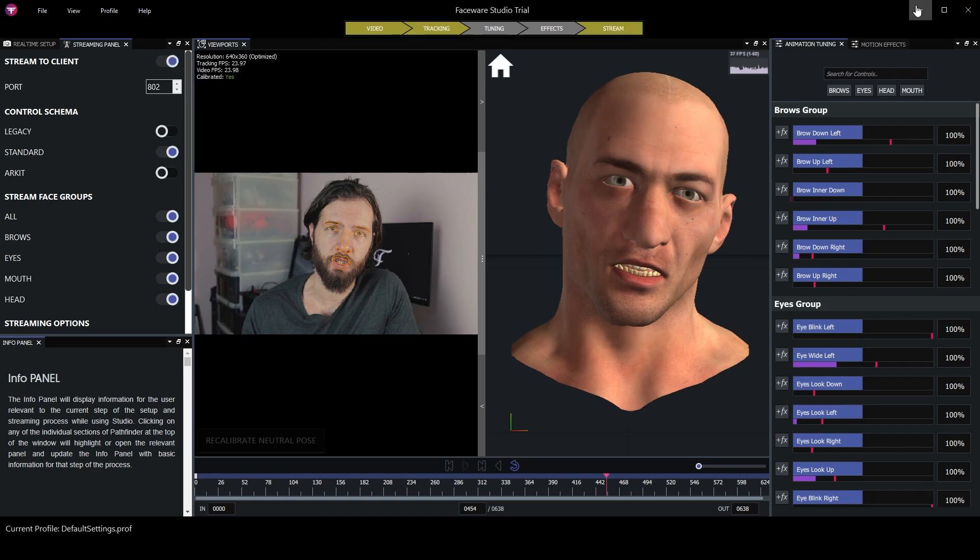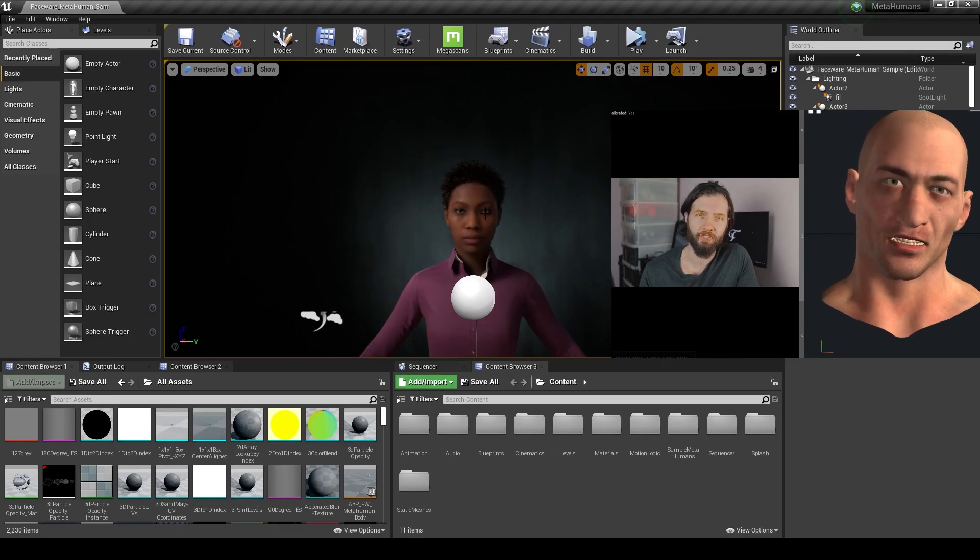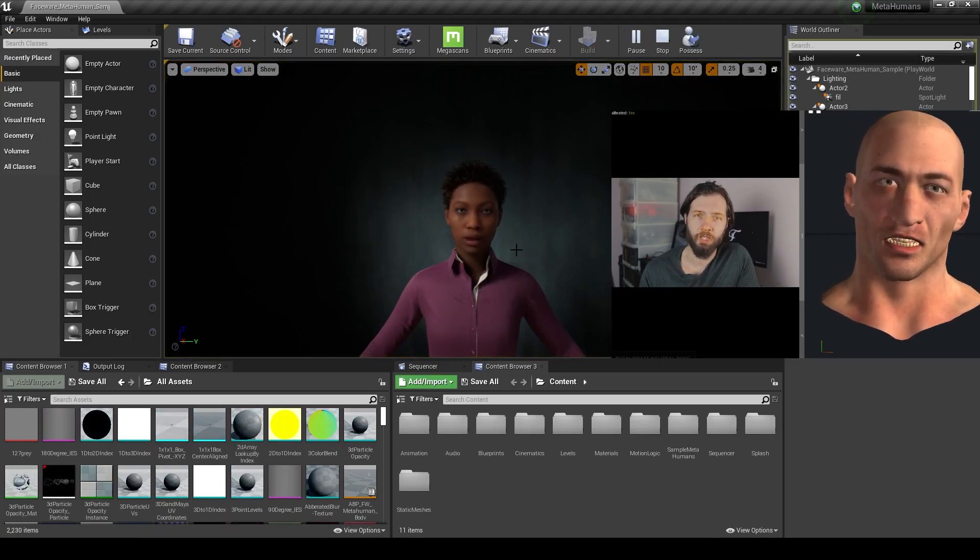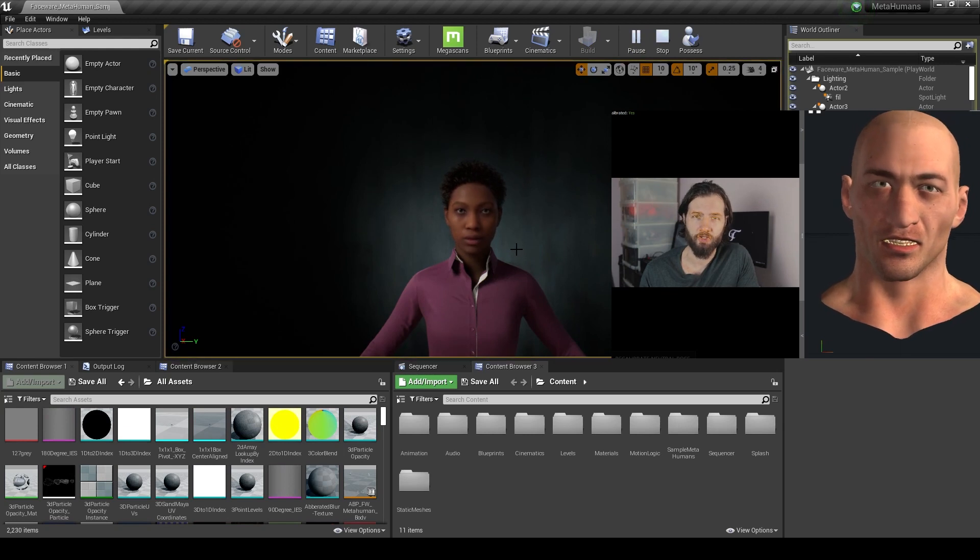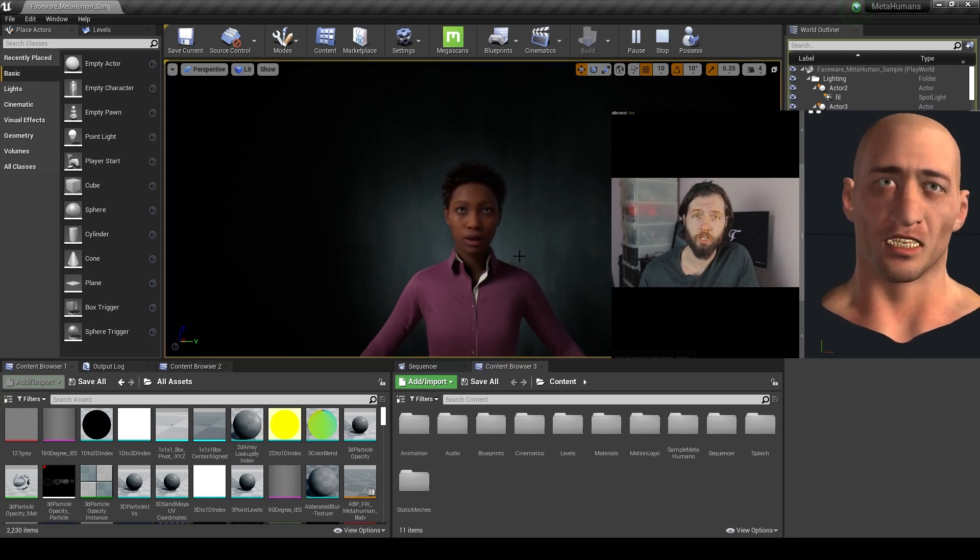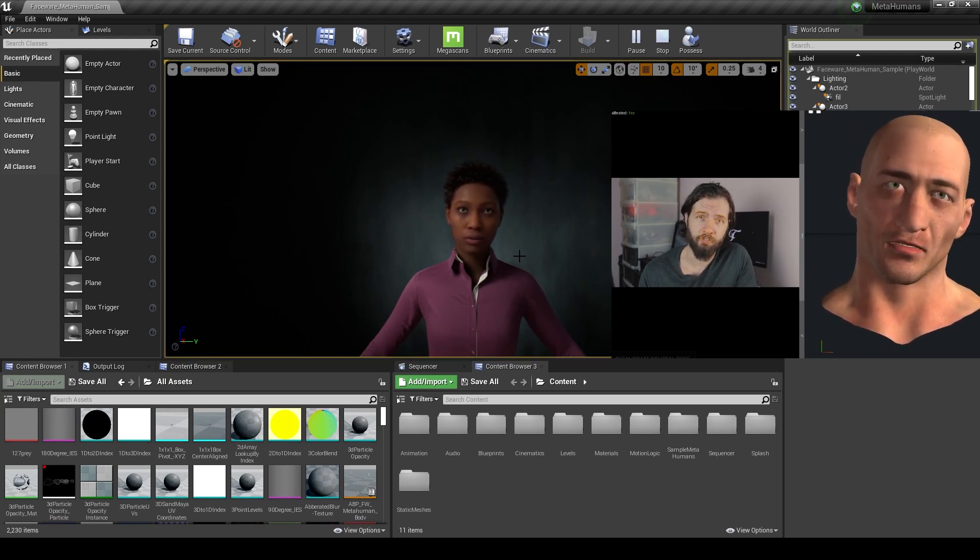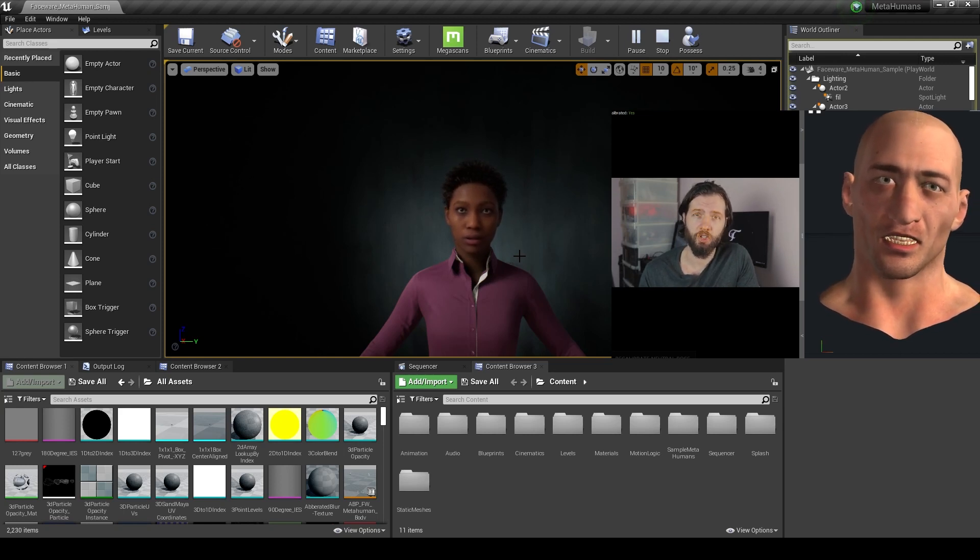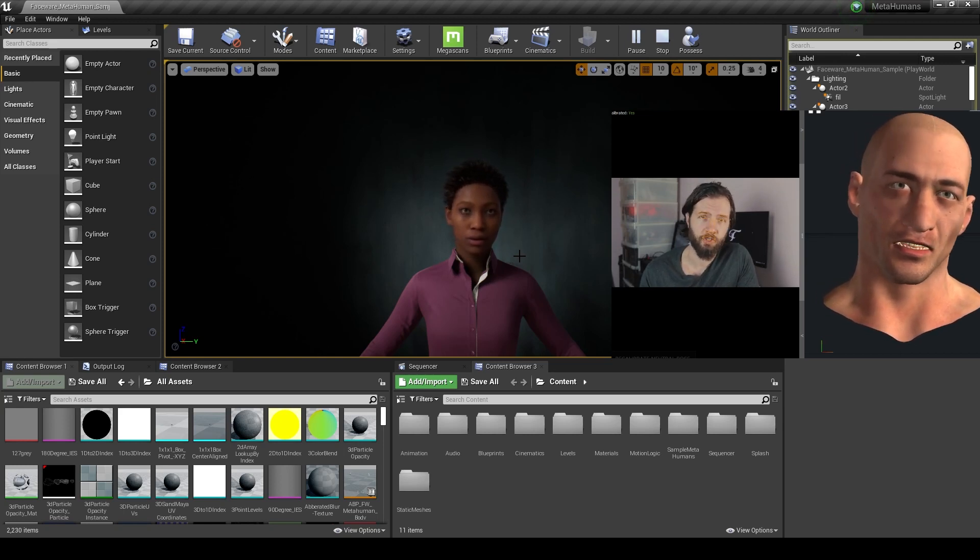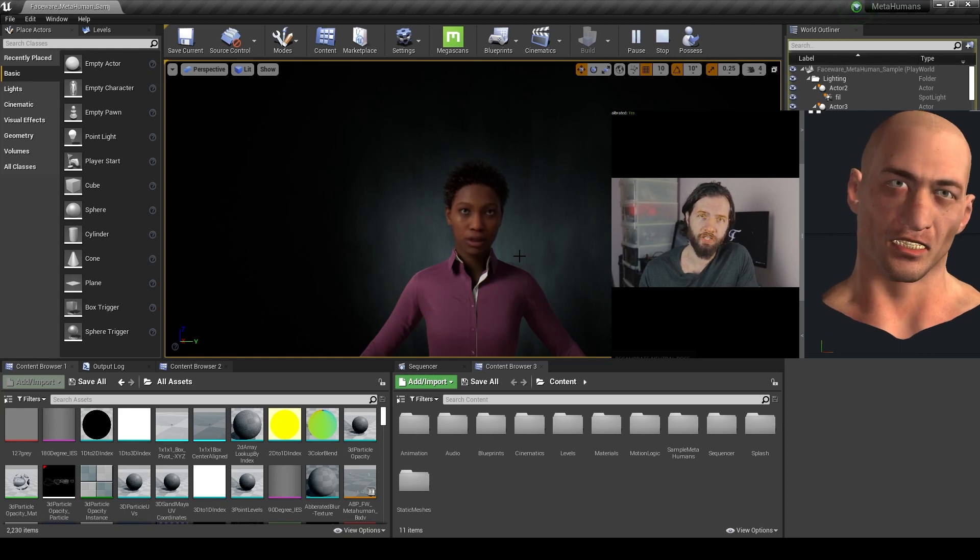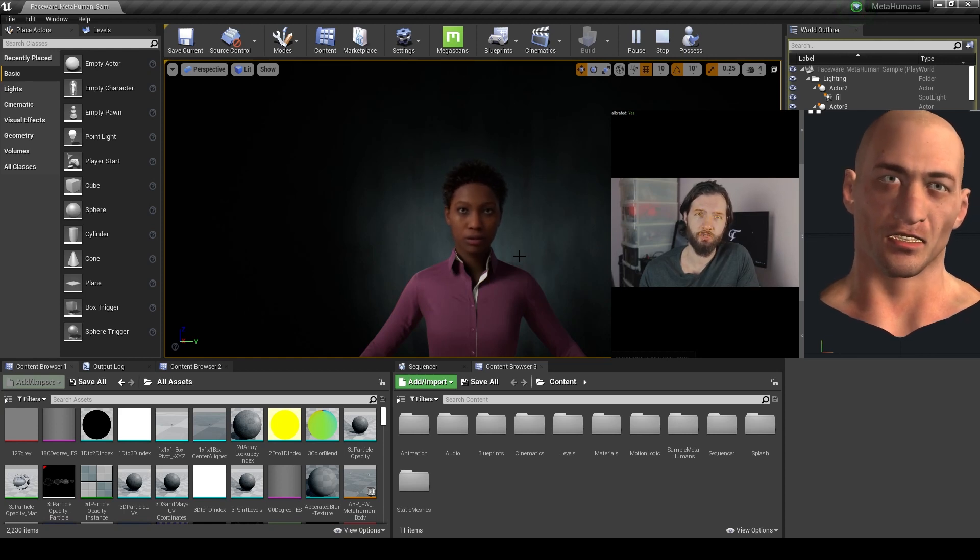Now we can go back to Unreal and just press play. And as you can see, the plugin is working perfectly. It was an extremely easy setup thanks to Glassbox for sharing the blueprints that saved at least half an hour of heavy work. Now you're ready to make some singing videos for TikTok.